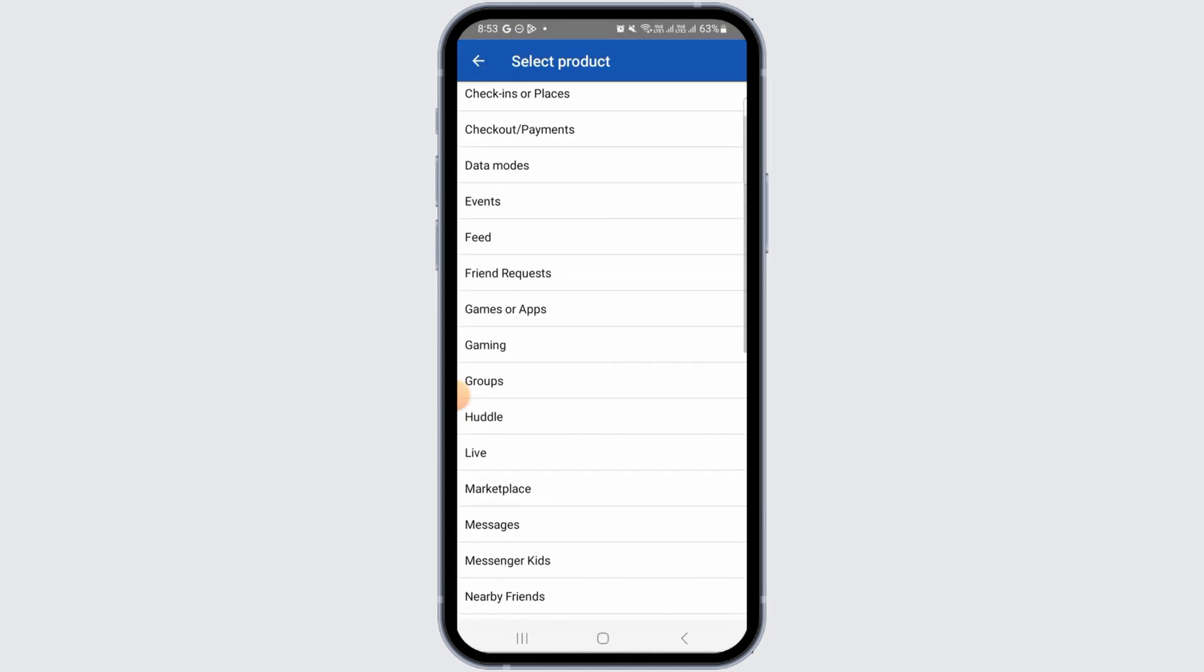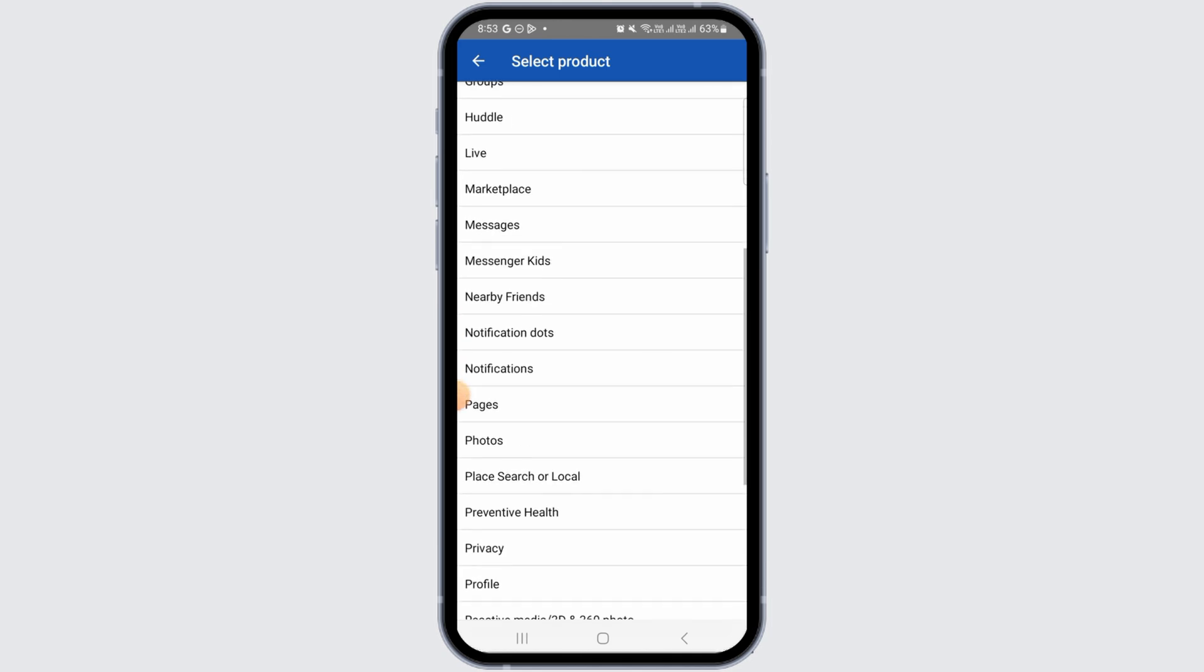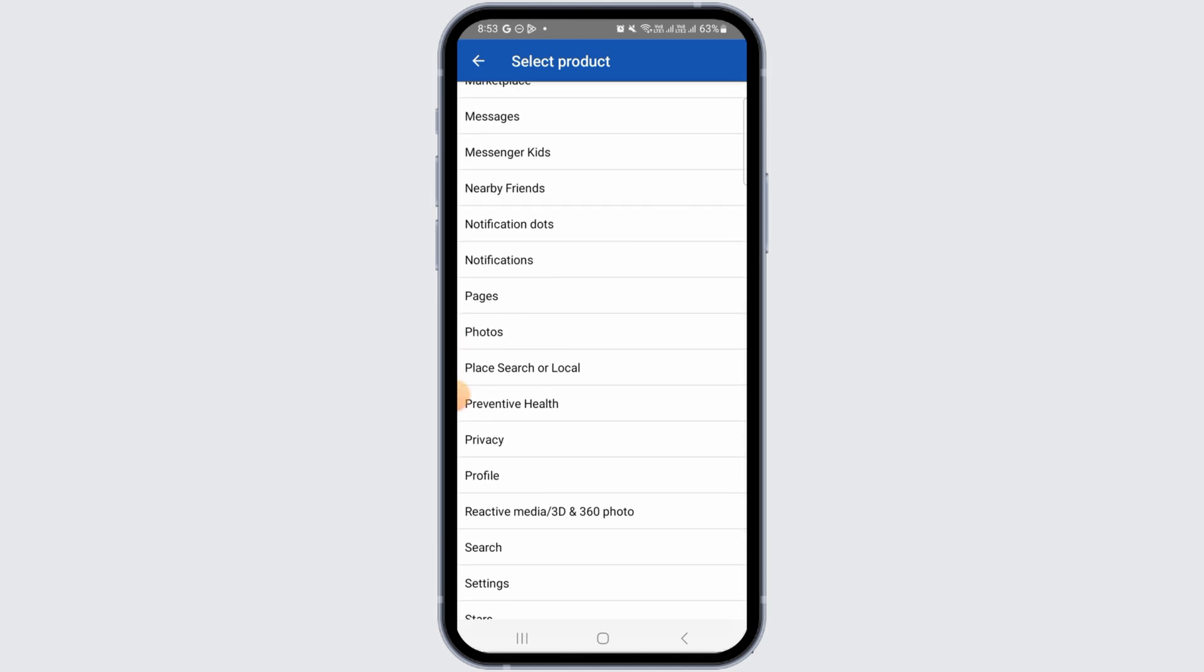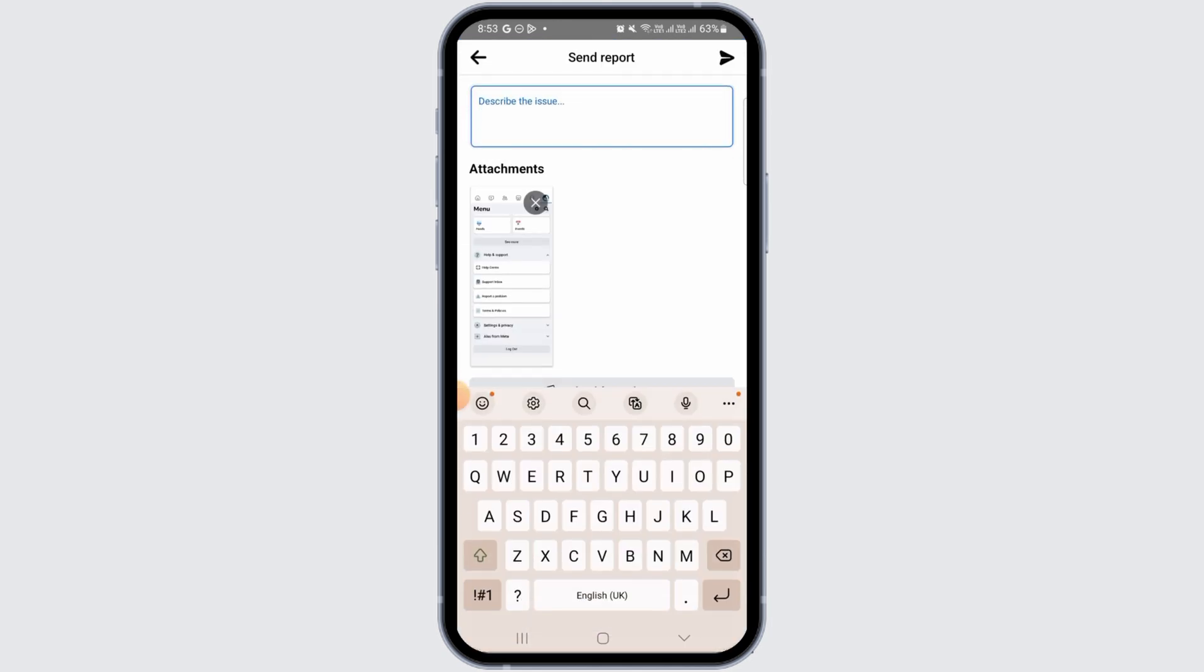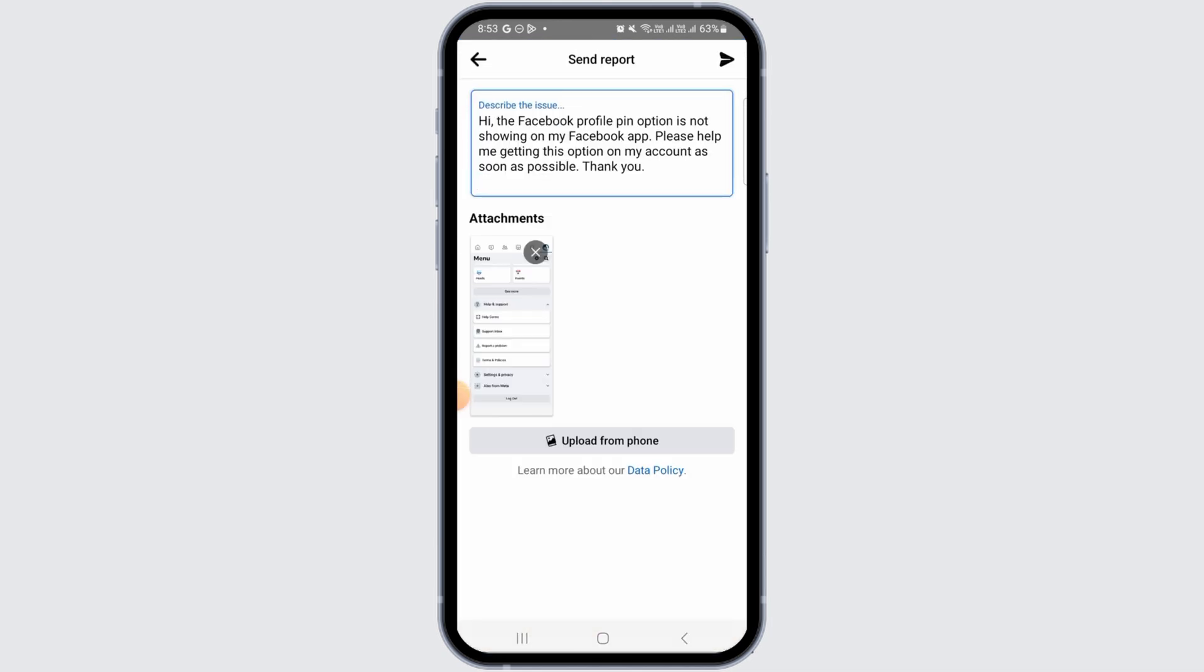Tap on Include here. Now from all of these options, you want to select Profile. Now tap on this box and then describe your problem that you're not able to find the pin post option on your Facebook app and you have already updated your application.